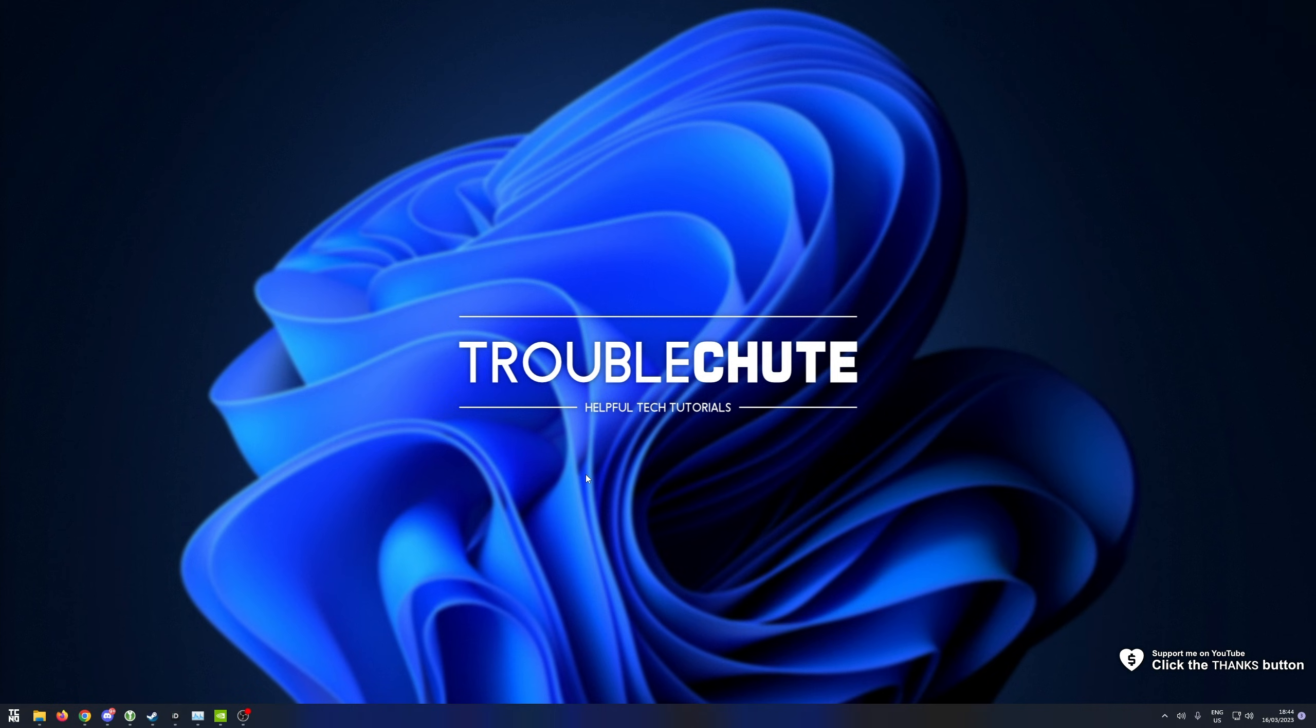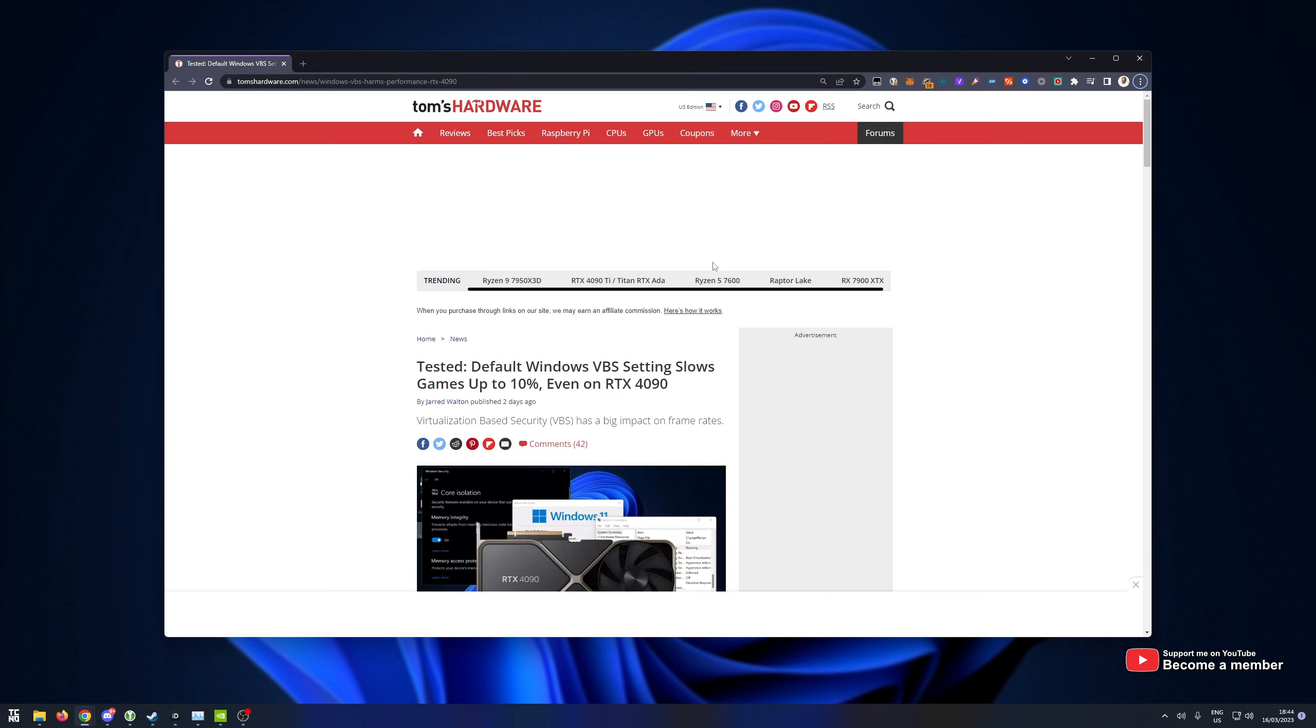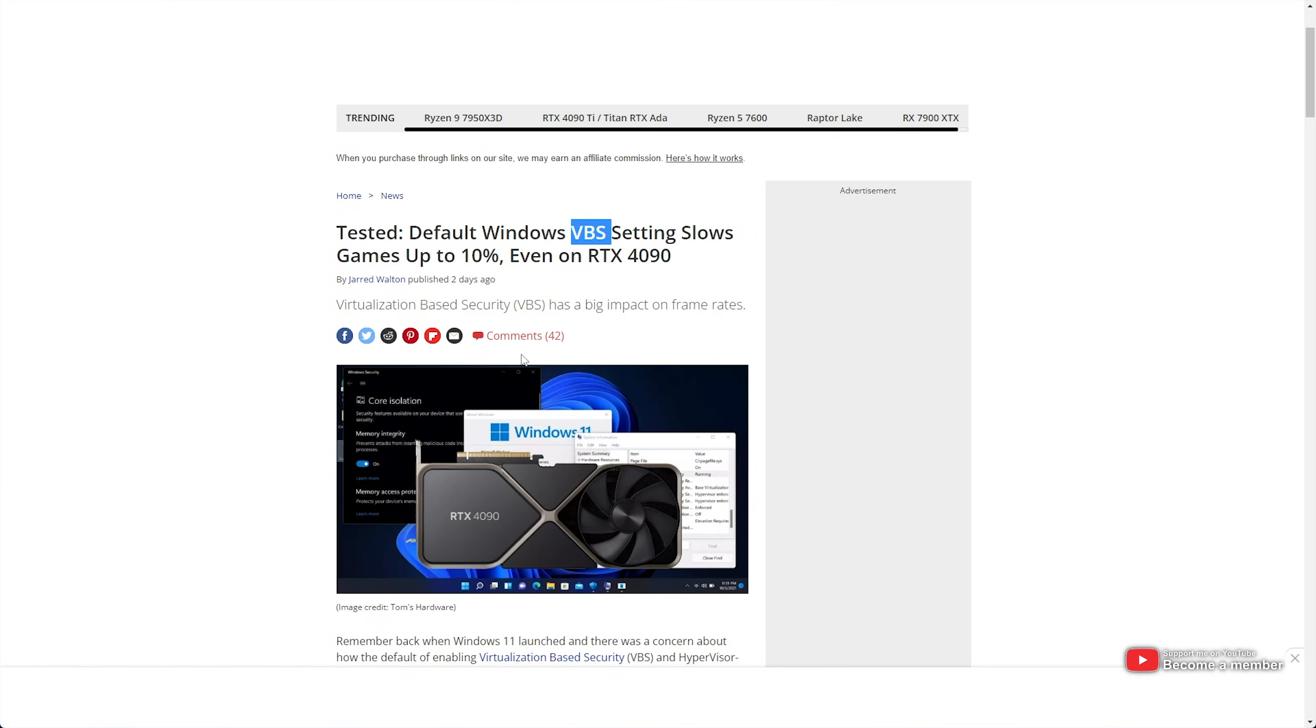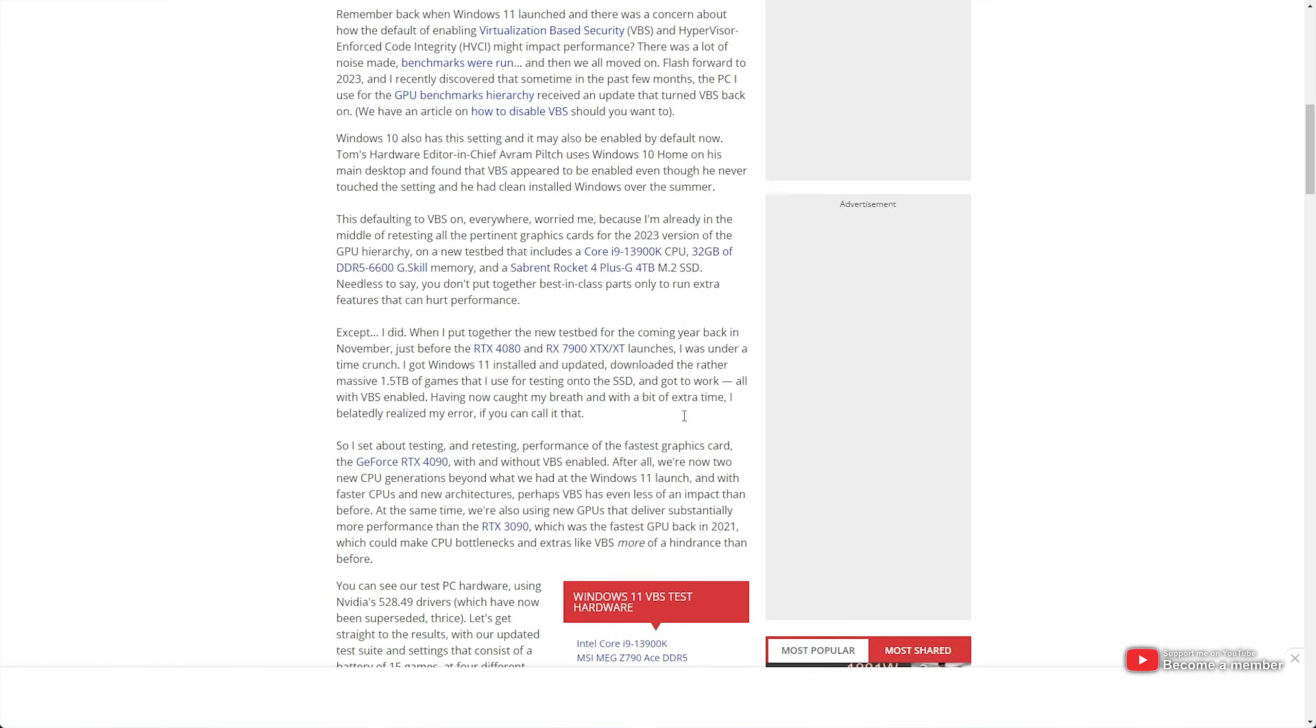Recently on Linus Tech Tips or their Shorts channel, they talked about VBS and there are tons of articles such as on Tom's Hardware that talks about the VBS security feature resulting in up to 10% frame loss even on a 4090.